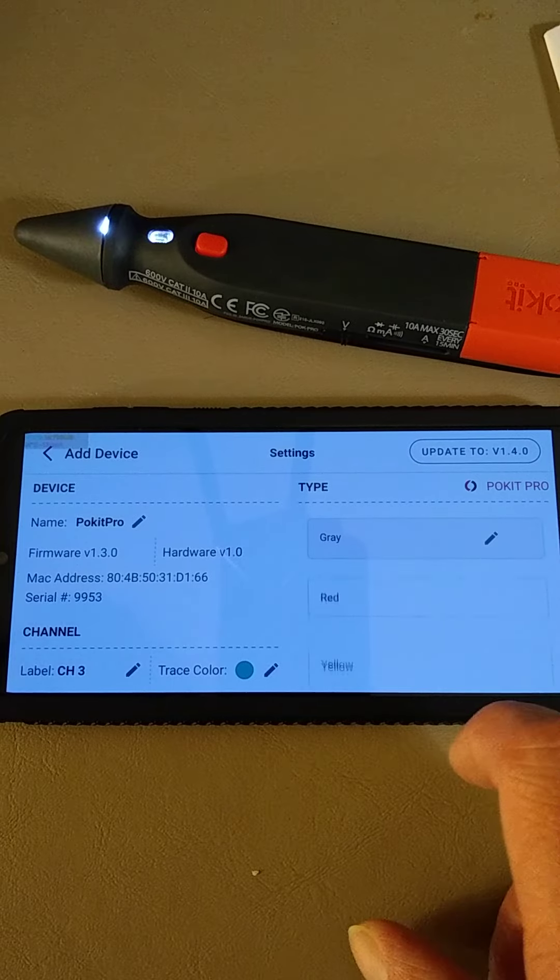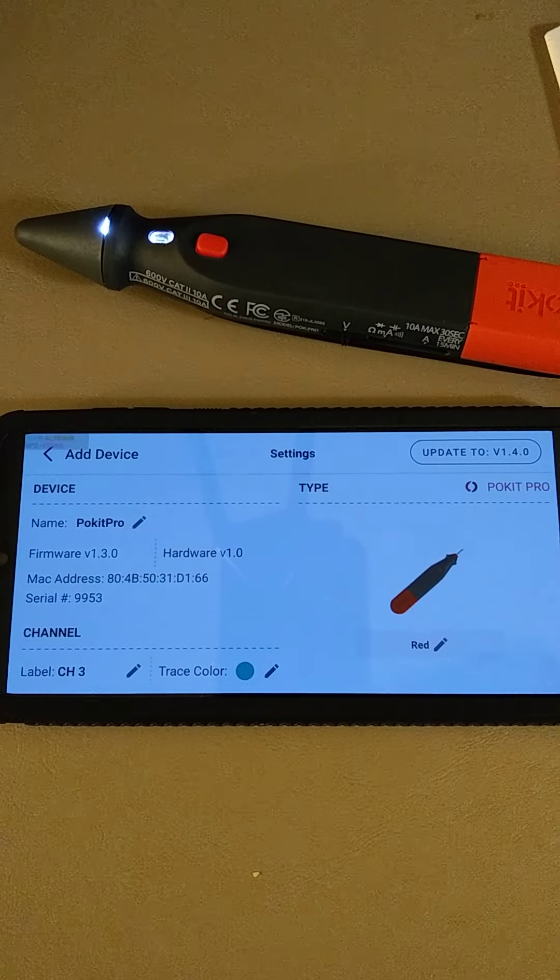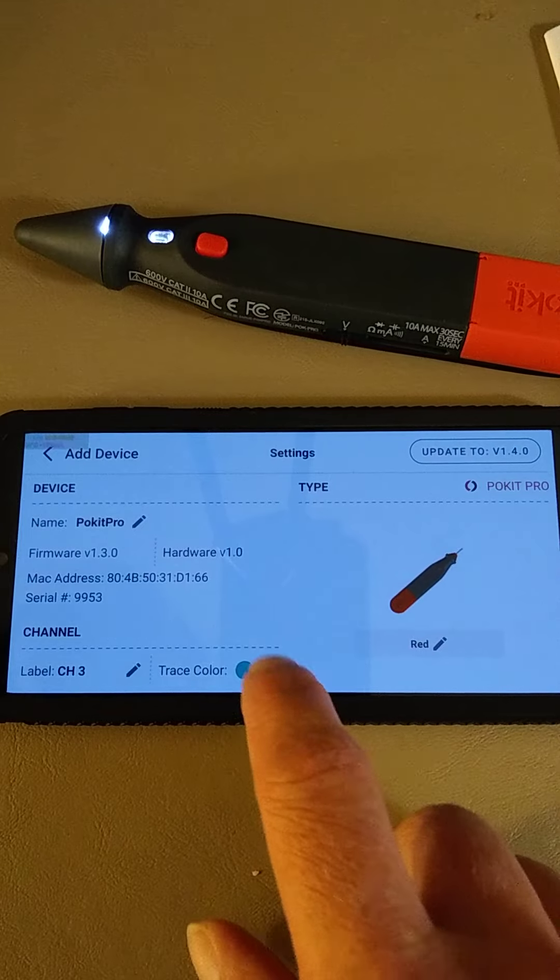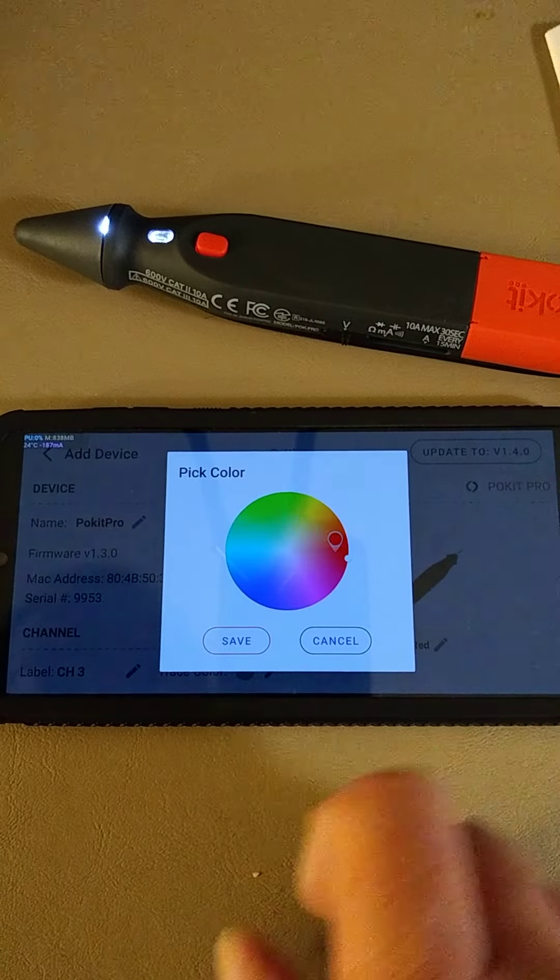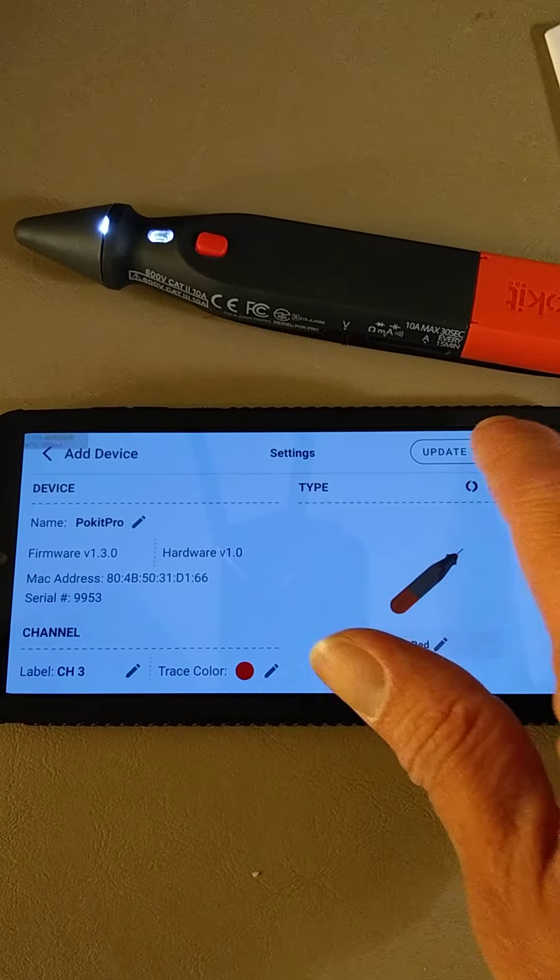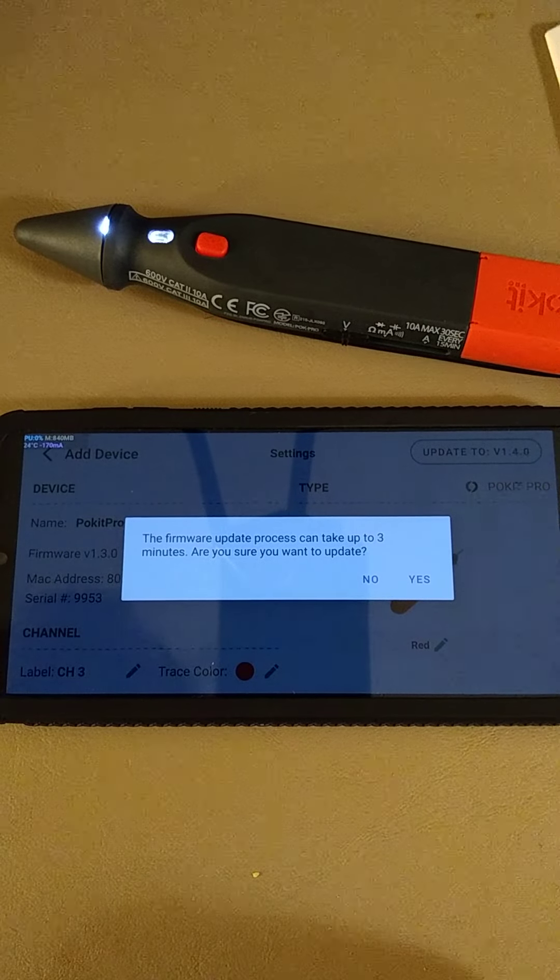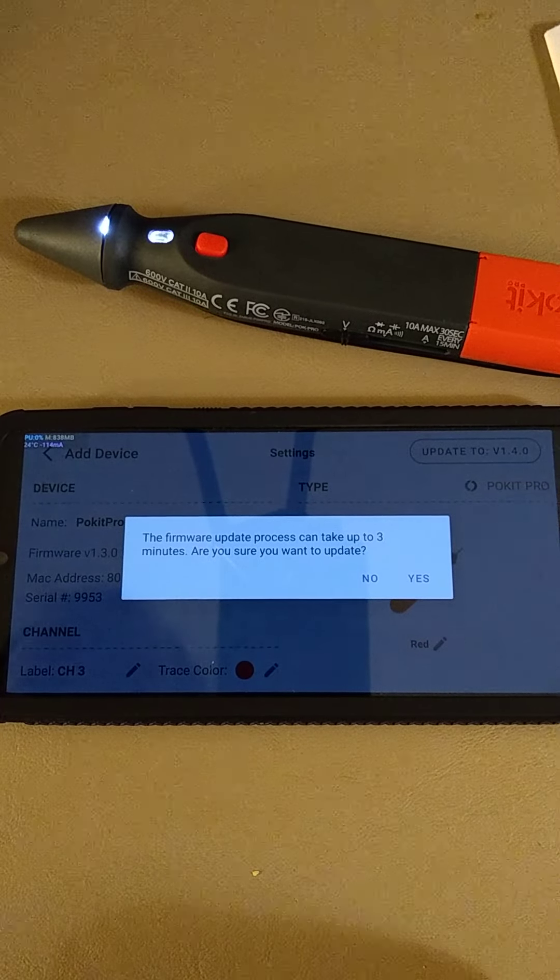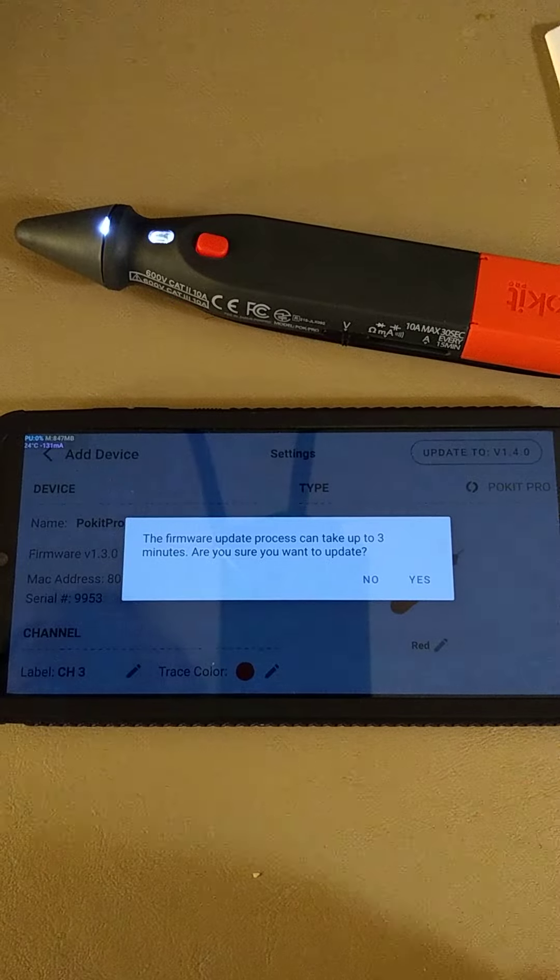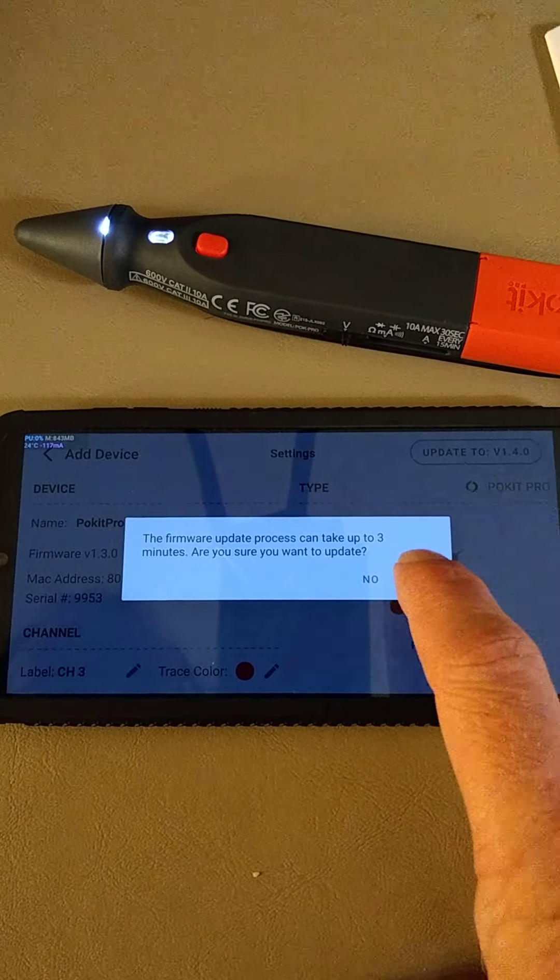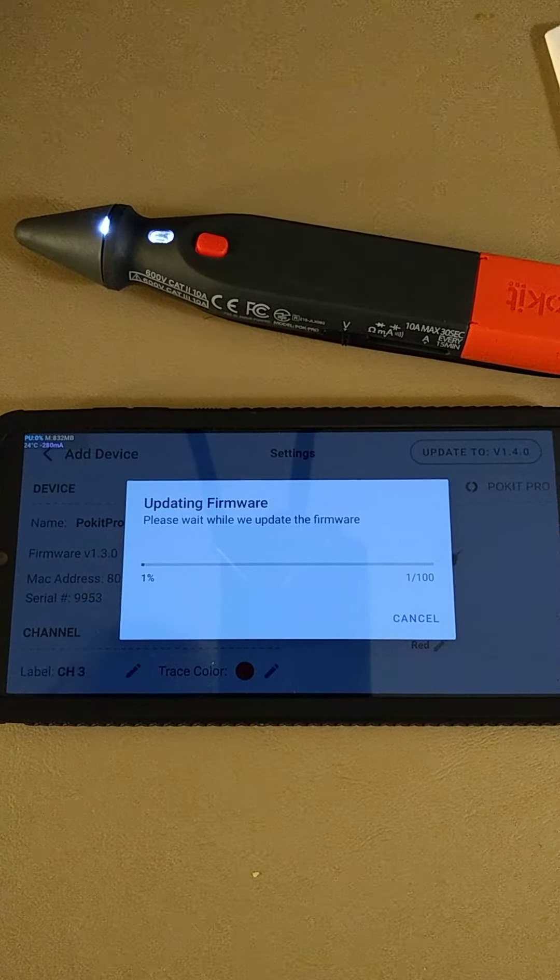Let's change the color to match. This is red. We're going to make the trace color match red. And we're going to update to version 1.4.0 from version 1.3.0. Want to do this? Takes three minutes. Yes. Let's do it.